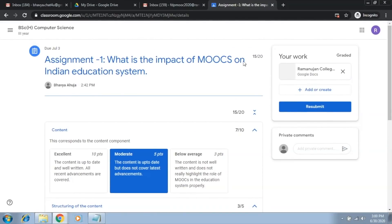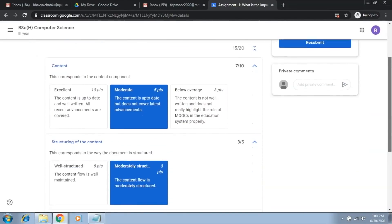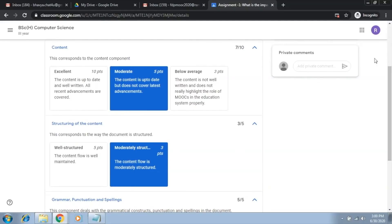The student has got 15 marks and you can see this is how the student will be able to see what he or she has been marked on individual criteria. So, moderate five points,